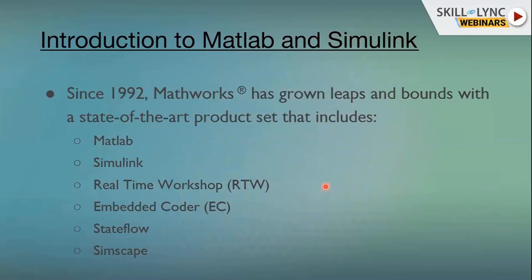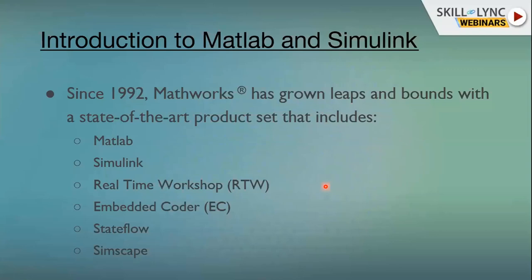Now let us see where we are with MATLAB today. MathWorks has grown leaps and bounds with a state-of-the-art product set that includes MATLAB and Simulink. They also have a Real-Time Workshop which helps generate C or C++ code from Simulink blocks, an Embedded Coder, Stateflow, and SimScape. They have acquired some of these companies. SimScape has block sets to support hydraulics modeling and was originally developed as a competitive product for AmSim. They also made power system design part of SimScape.